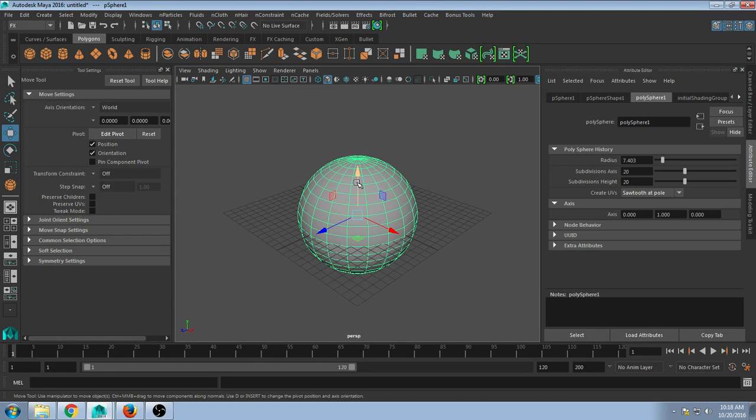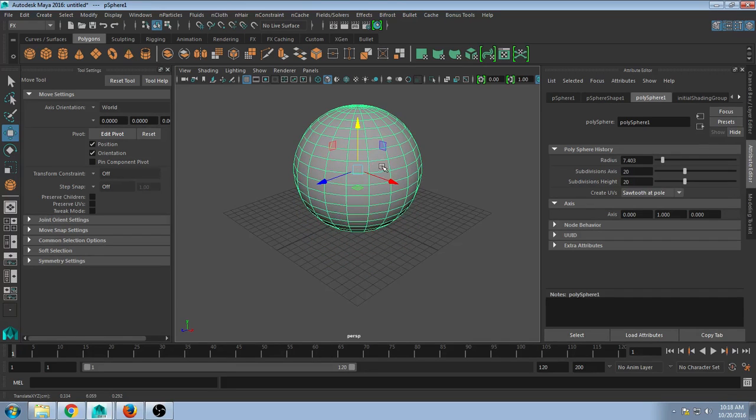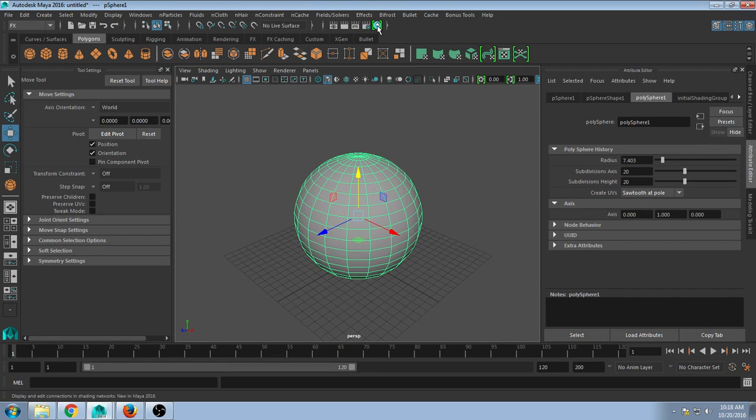Start with a sphere, box, whatever shape you'd like to test on. You can make multiple if you'd like, and then open up Hypershade.